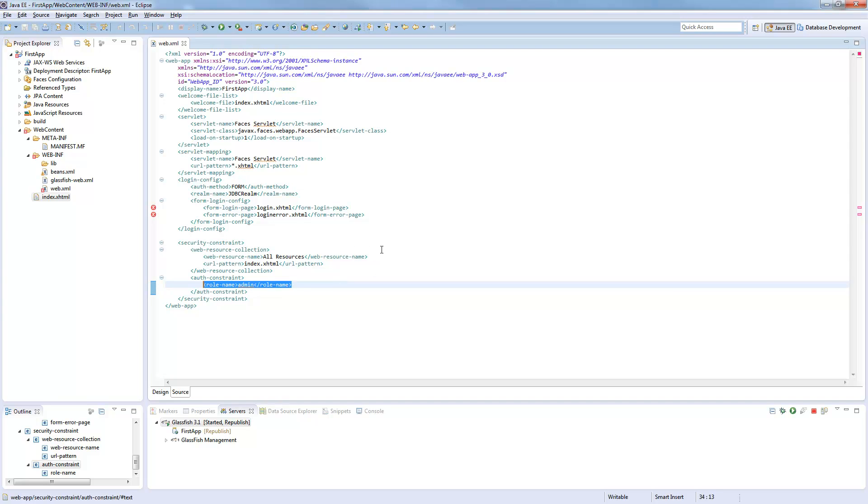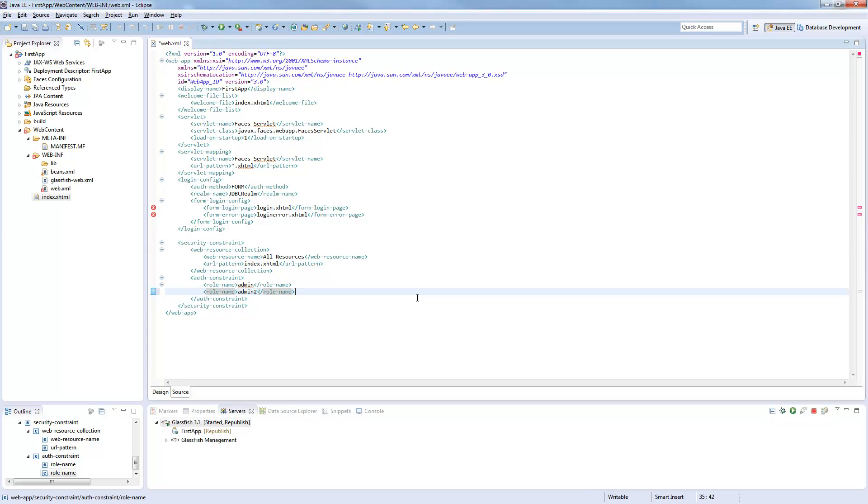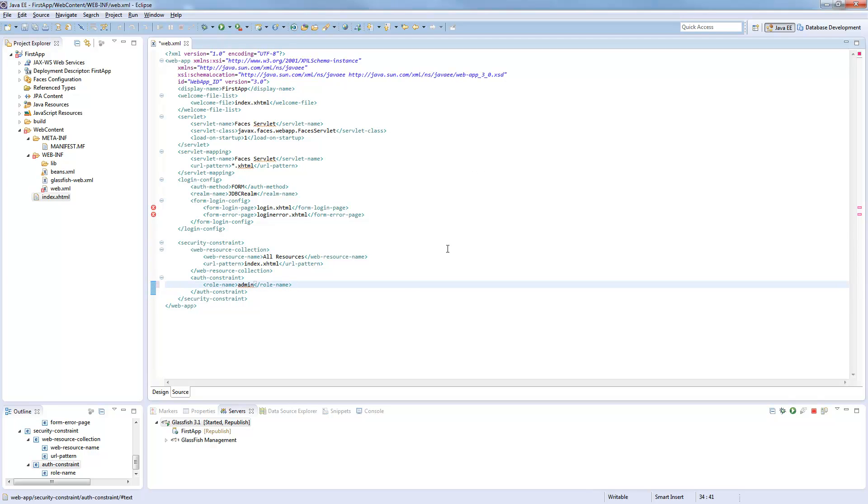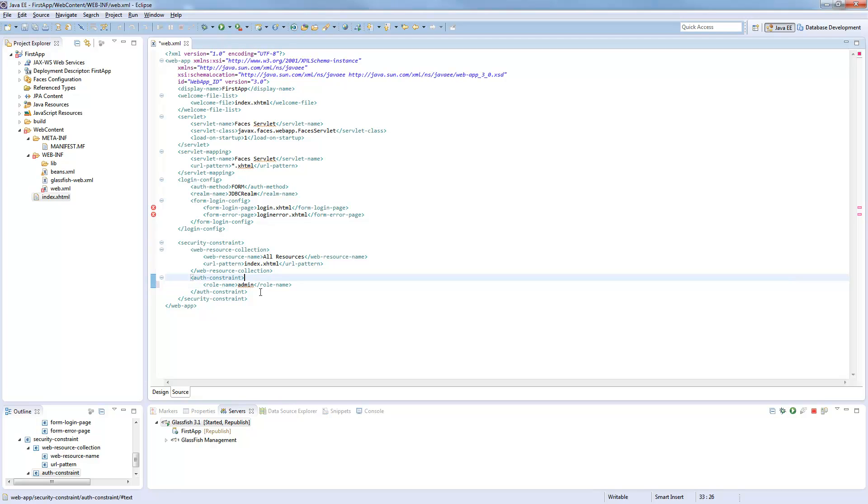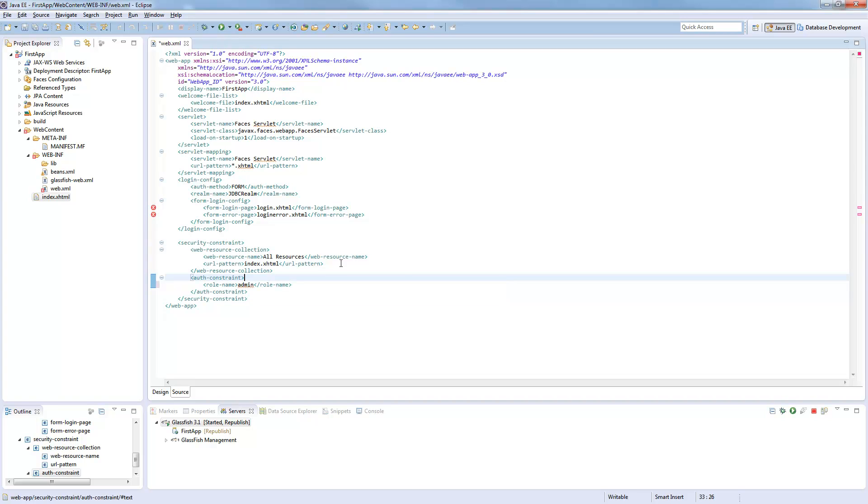If you want to have a second group accessing this, you could just copy this line and have a second one. Now we define the role name. Don't mind these errors here, it's just because these sites are not existing right now. We will create them. And now we define that the role admin is able to access this page.